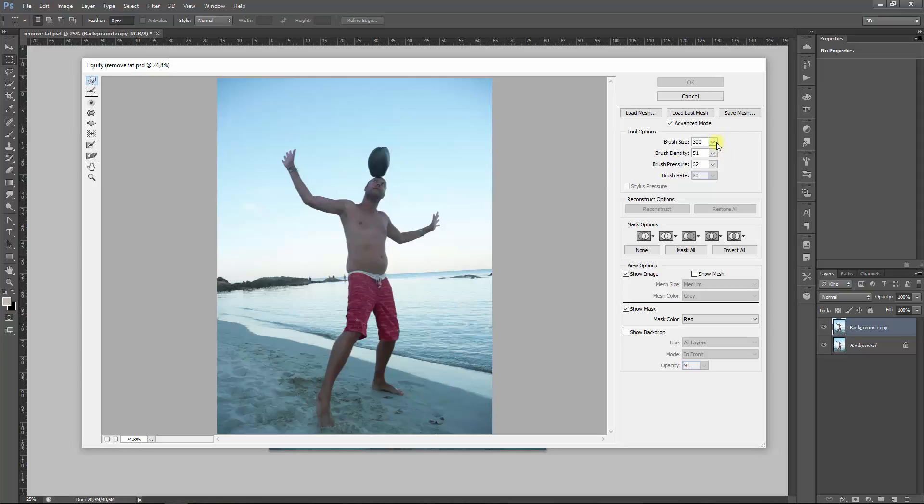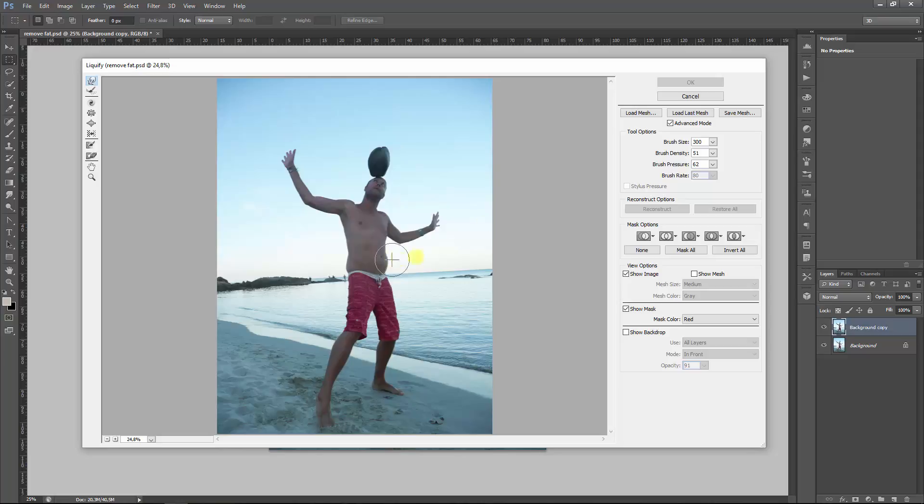Now here we have the tool options. The brush size, of course, make sure that the brush size you're using is actually the size that suits the size you're using it for. So if you're using too small of a brush...